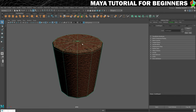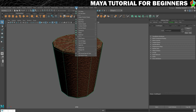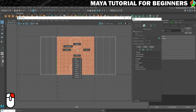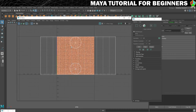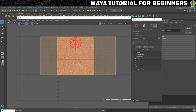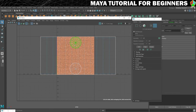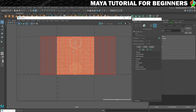To remedy that we're going to go into our UV editor. Right-click and go to UV shell mode. Each one of these pieces — the top, the bottom, and going around the side — are all called UV shells.